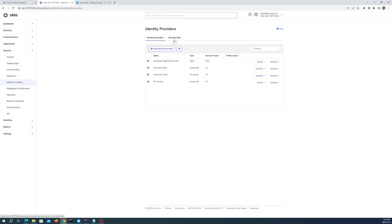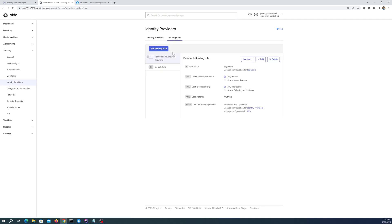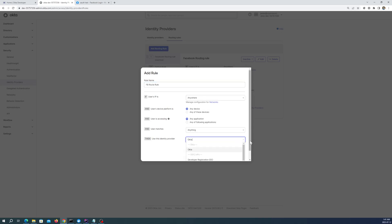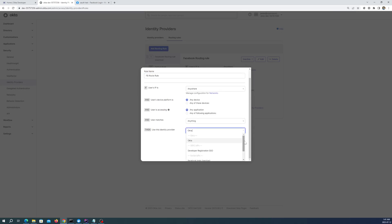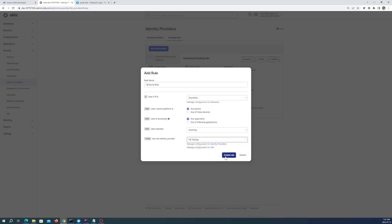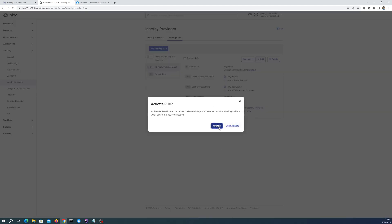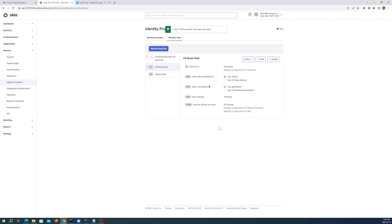Now we also need a routing rule. So what we need to do here is add a routing rule. So add routing rule. And then we're going to do FB route rule. And then using which identity provider is the identity provider that we created just now, which is FB testing. Create rule and activate.